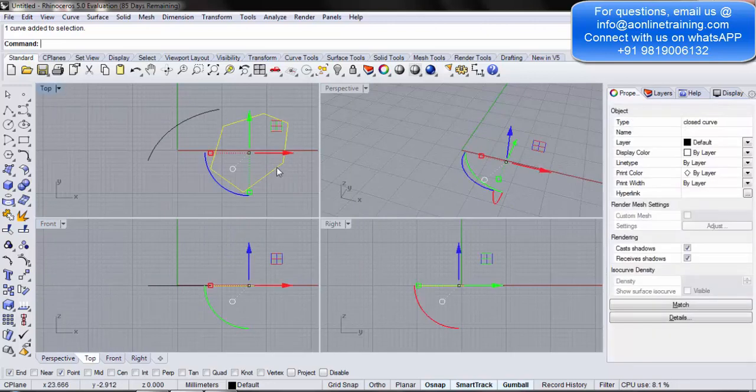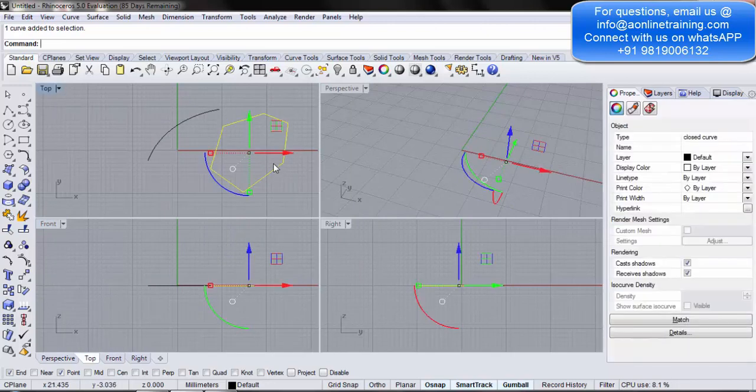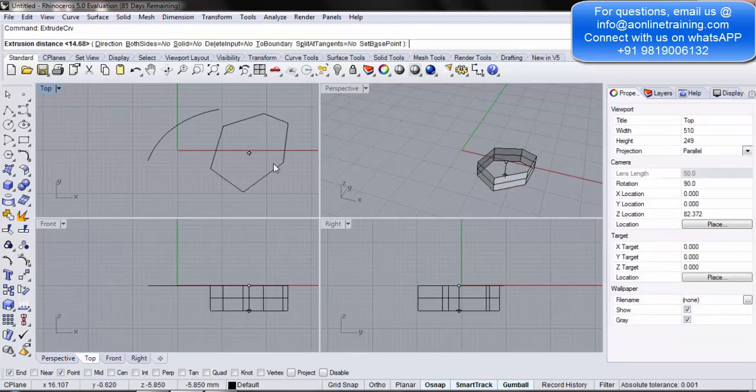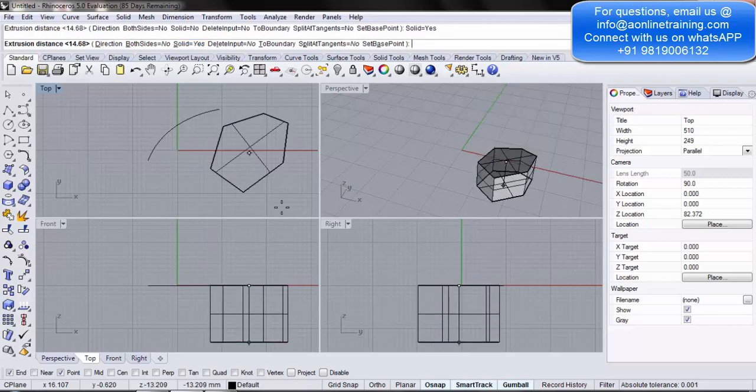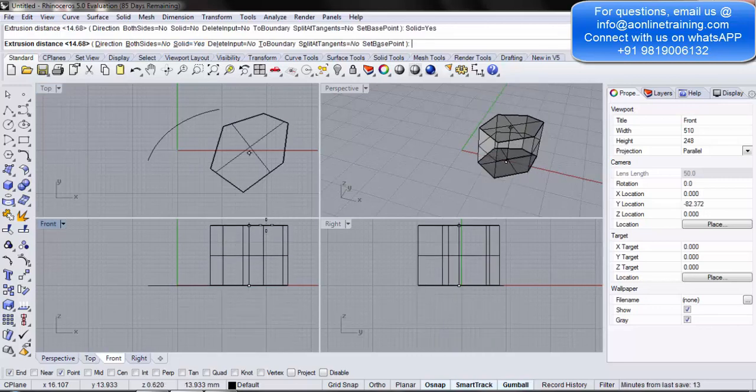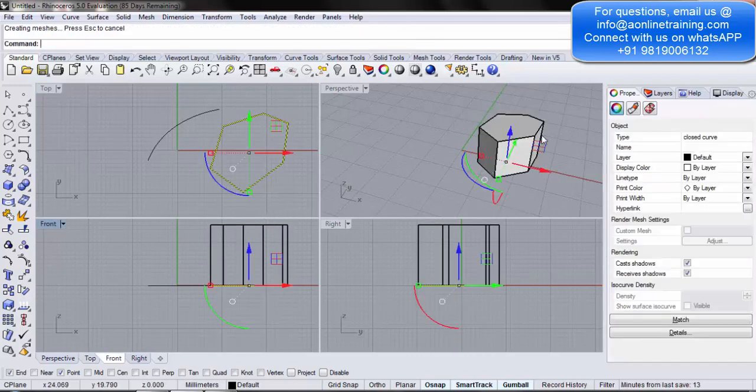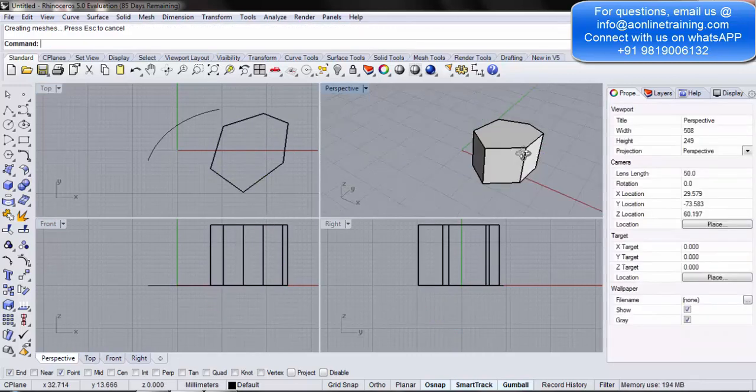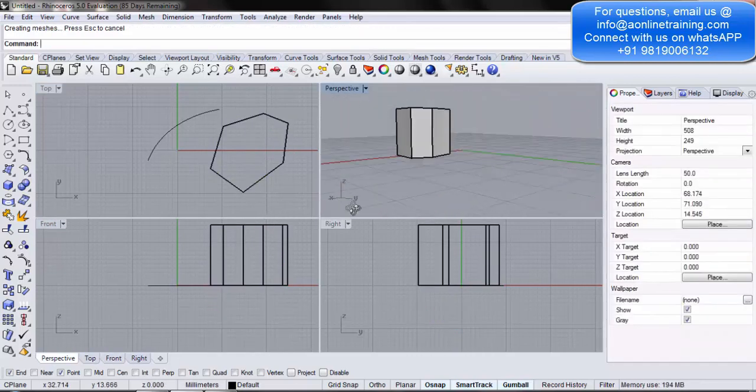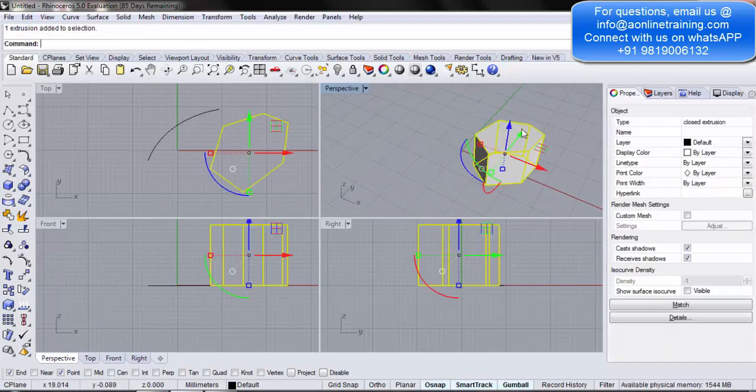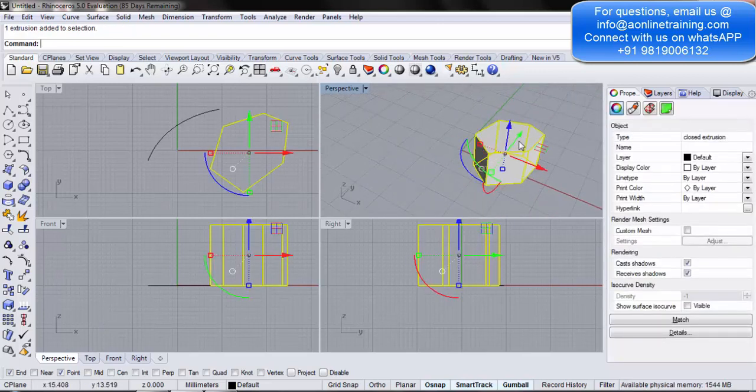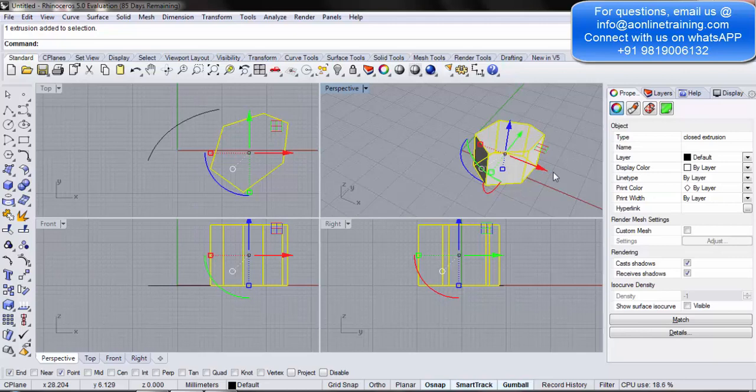I select the same curve again. I again go to extrude curve. This time, I make solid yes. I simply drag it. Now, this here you see that it is basically closed. Okay. So, this is your solid over here. Why? Because when I was making it, I selected solid yes.